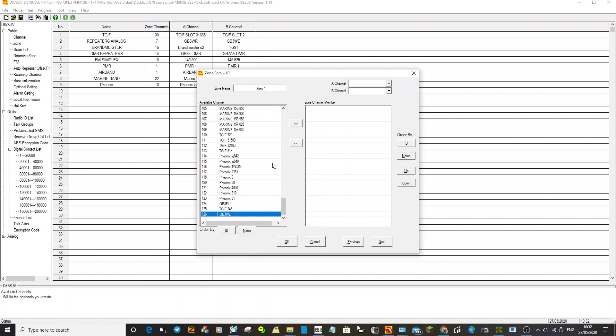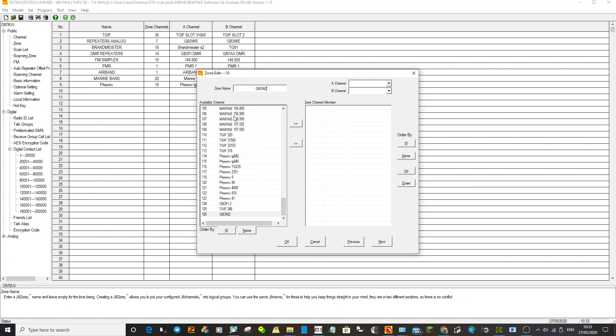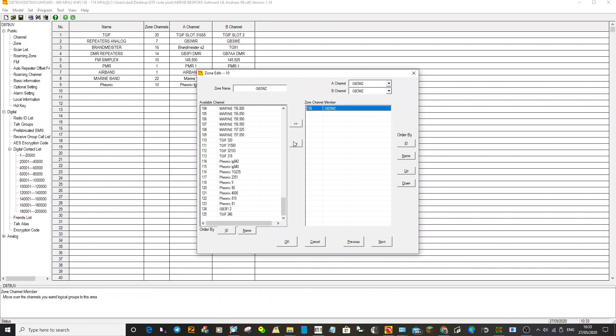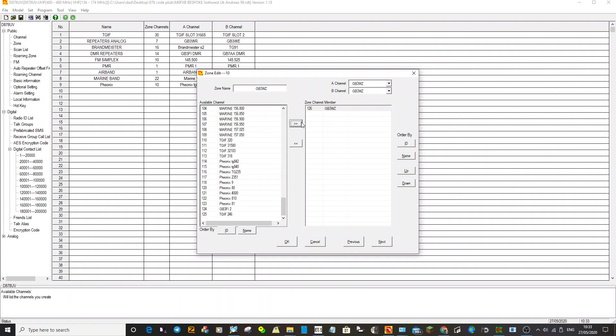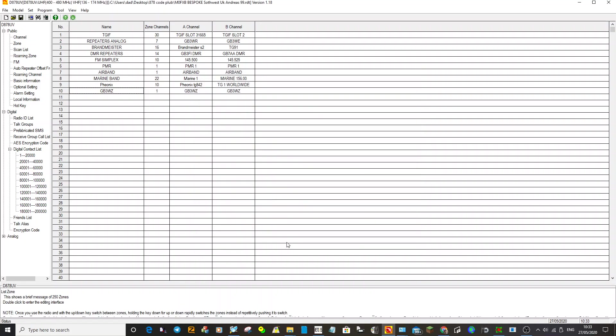Let's give it a name. GB3WZ. Right, there's that. And then we go down to add things, channels that you've created into your zone window. You hit this right hand arrow here, or you can remove things. Anyway, we're going to add it. So we're going to go to it, we created GB3WZ, we're going to add it into our zone. Now click OK.